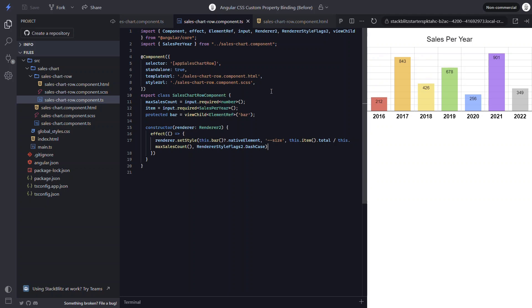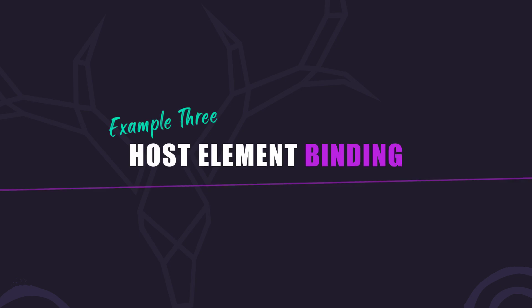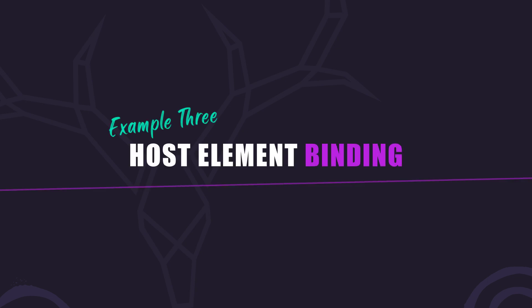So there's another possibility for programmatically setting custom properties. If style binding doesn't work for you, maybe you can use the renderer. Now for this example, we have another possibility too. Since CSS custom properties cascade.